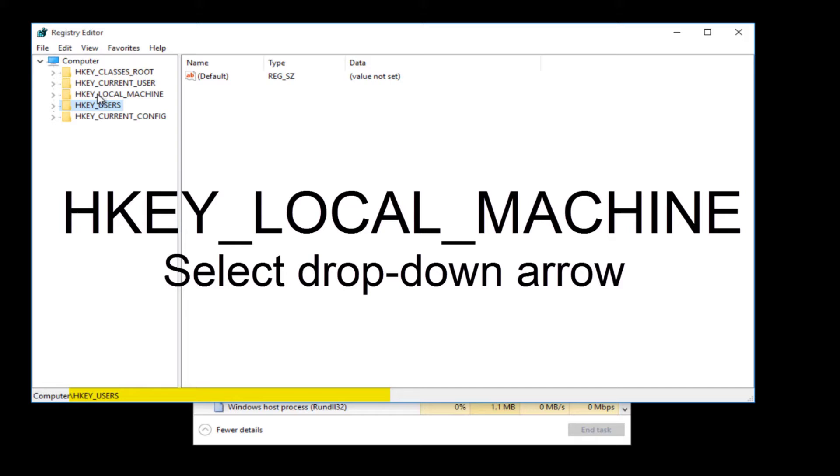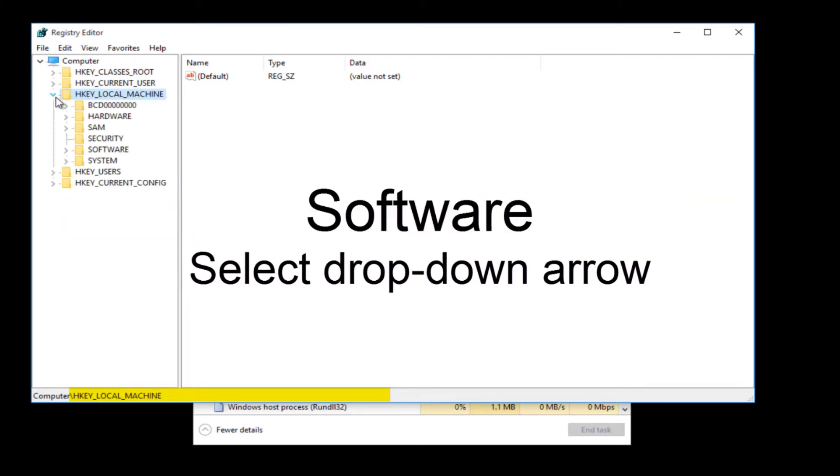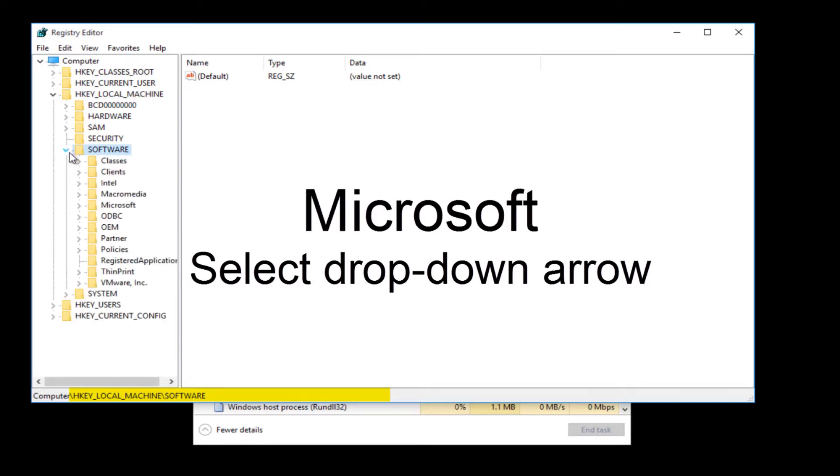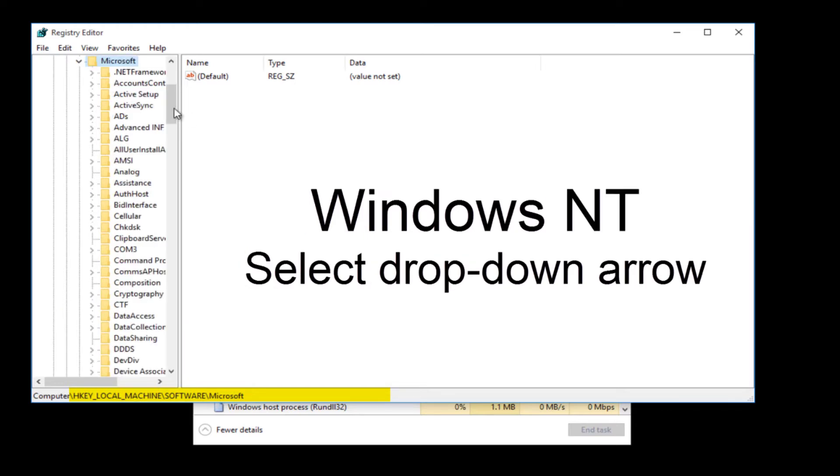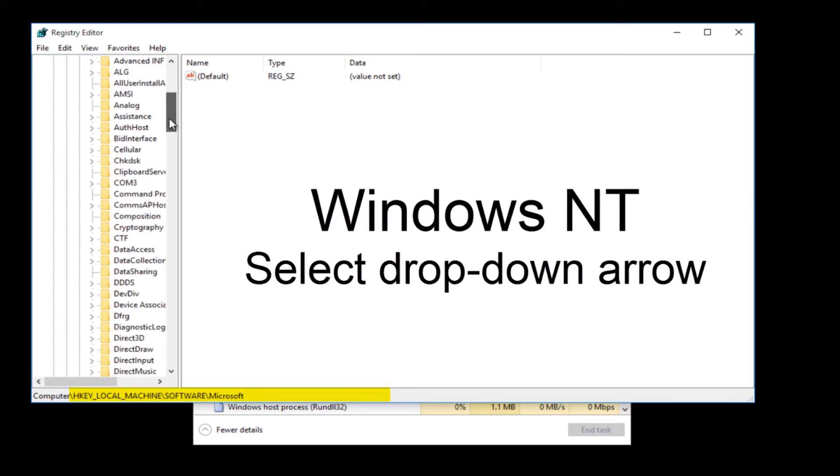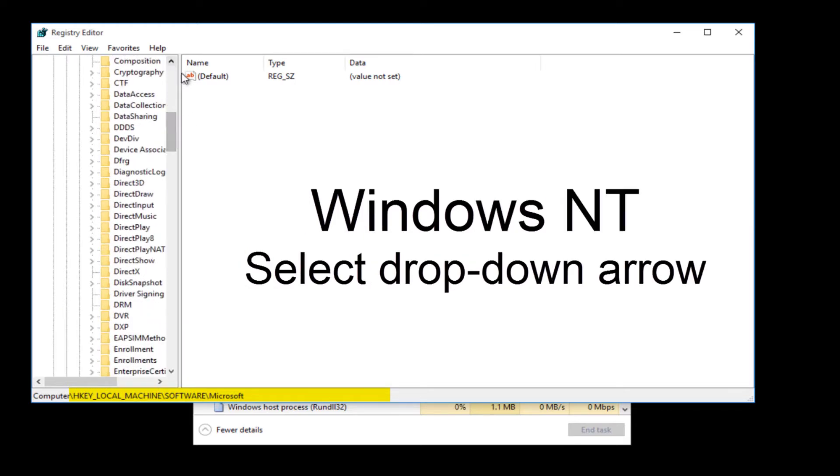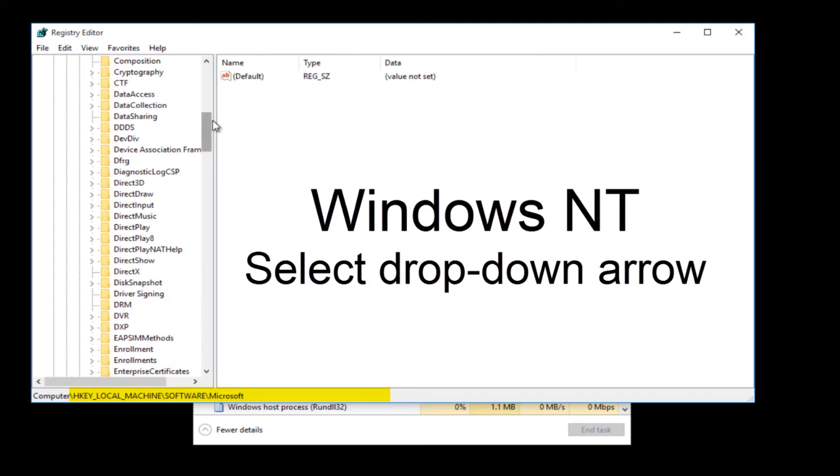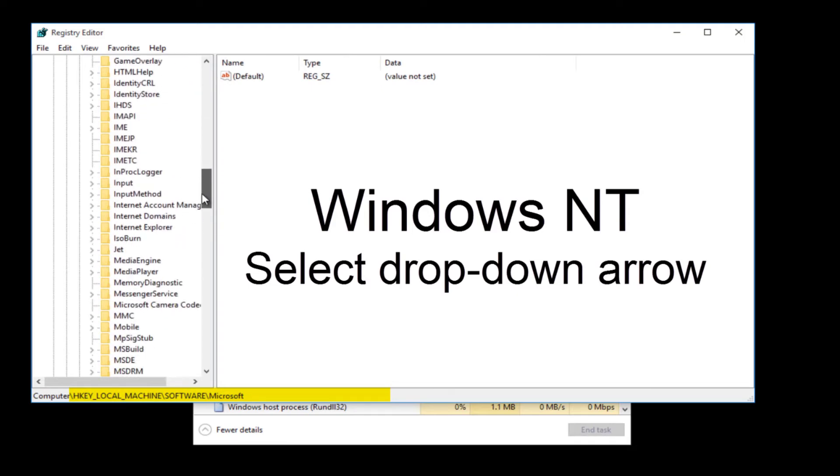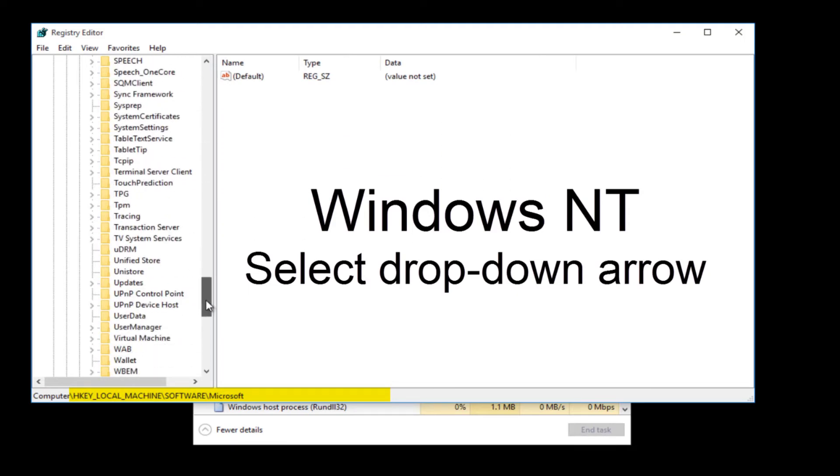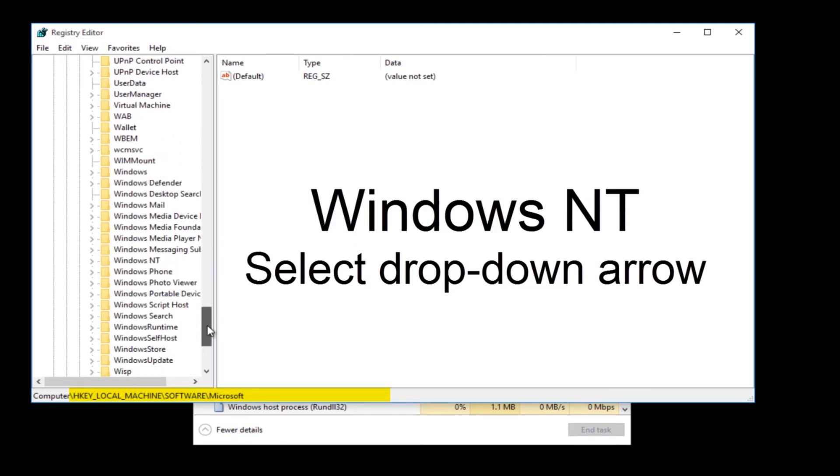Local machine, drop down the folder. We're going to select Software, drop down the folder. We're going to select Microsoft, drop down the folder. Let's scroll down, let's open up the screen a little bit. All right, we're going to select Windows NT.